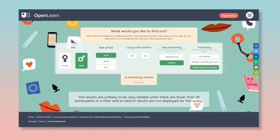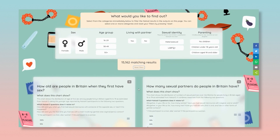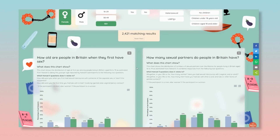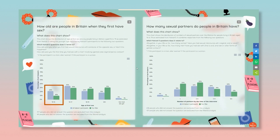Once you have chosen your filters, you can then see the results for 11 different behaviours and attitudes, from age at first sex to experience of non-volitional sex. So, if you choose to explore the data for females 50 years and older, then there are 2,421 matching results. Of these, 10% reported that they first had sex between the ages of 13 to 15 years.